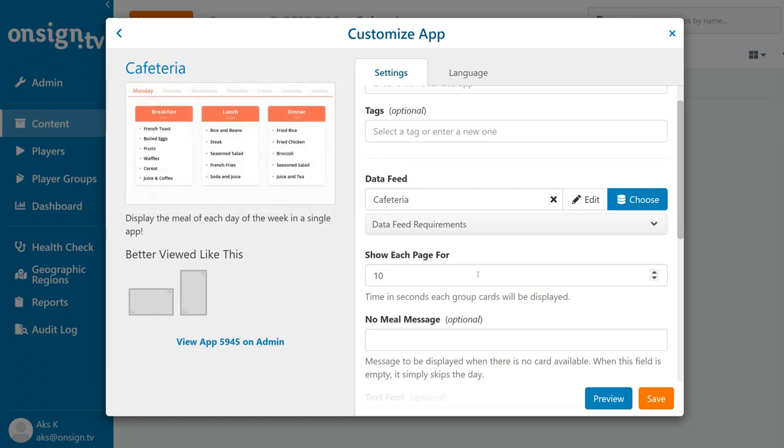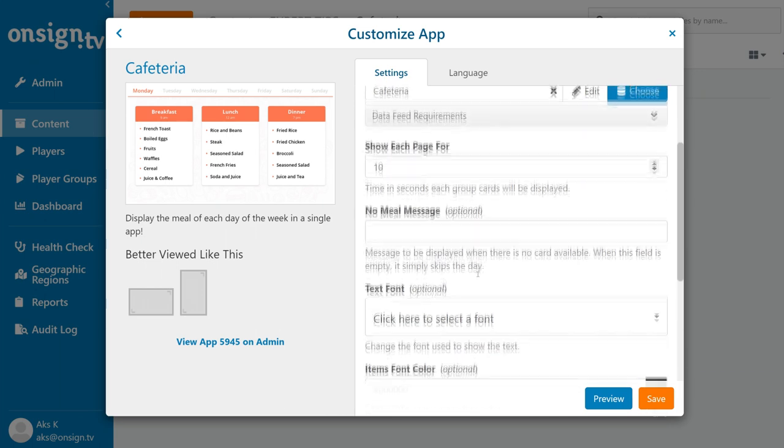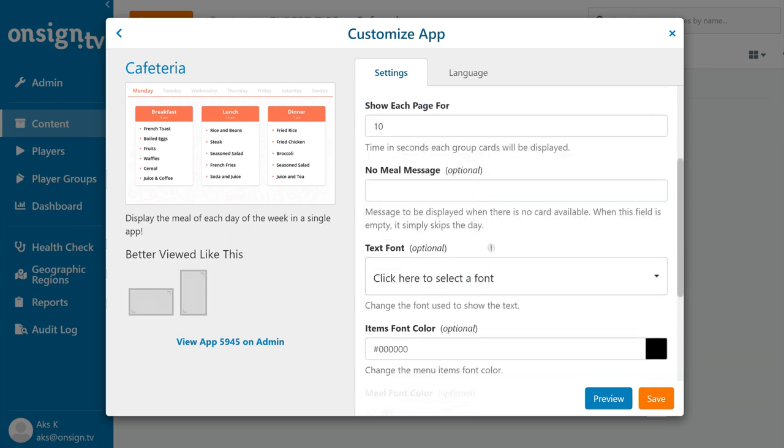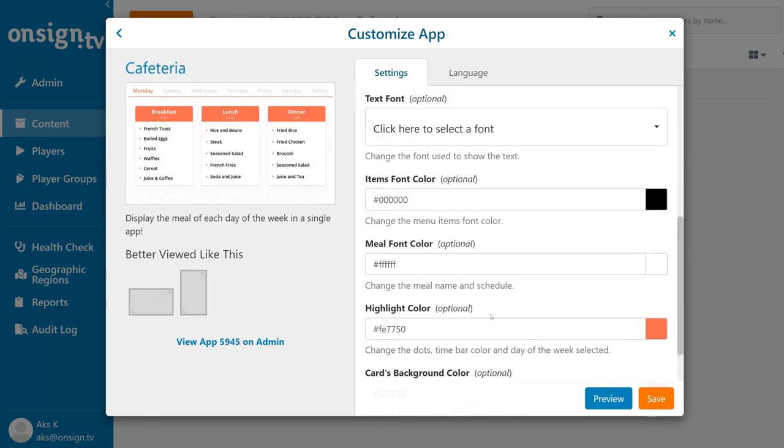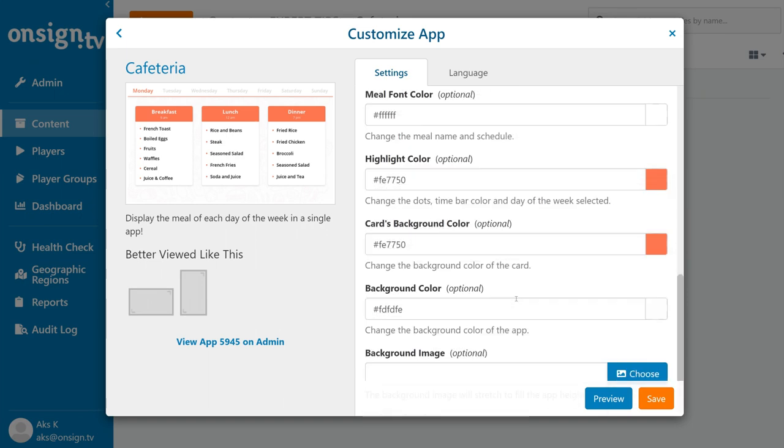As with other apps, we can make it look more fun and personal by changing font, colors, background images, and so on to match your brand style.